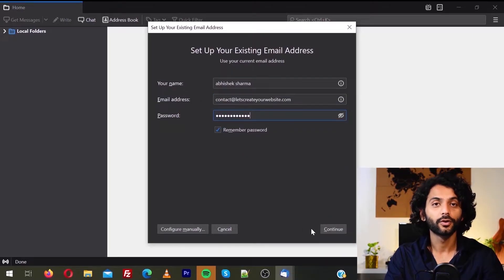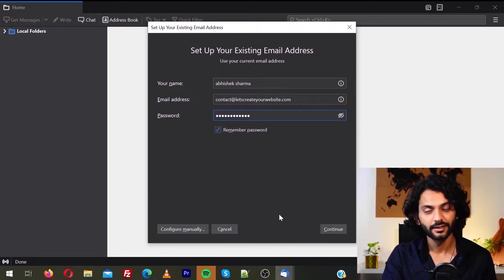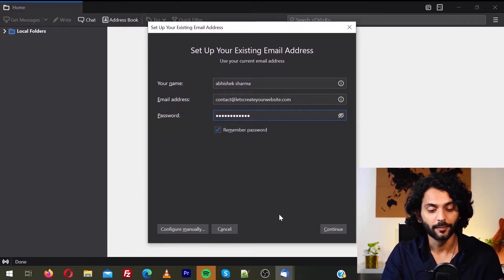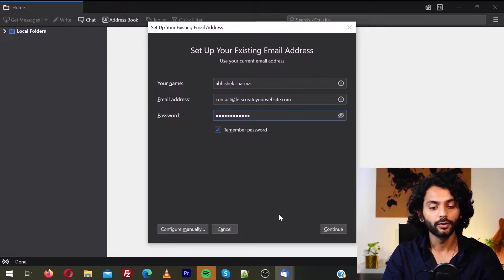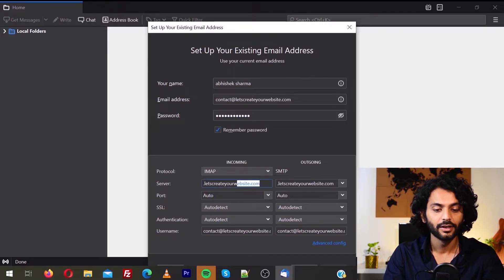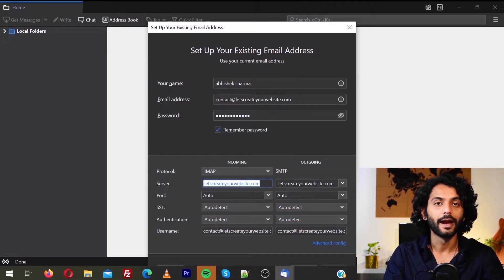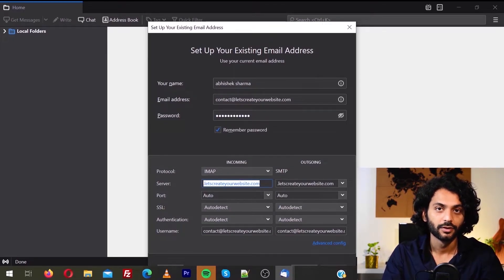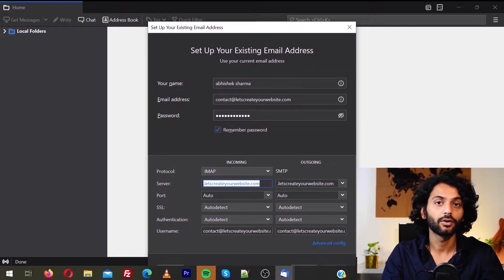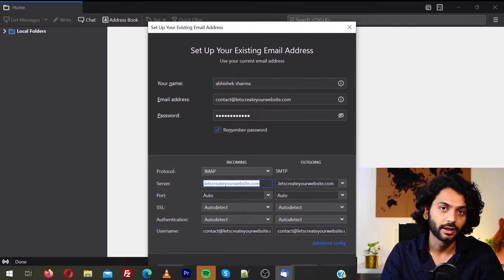We are not going to click on Continue because in some cases you may have already moved your DNS and your website is live on your new hosting. So what we are going to do is click on Configure Manually, and in the server field you need to enter the IP of your old hosting, to make sure we are connecting to the old hosting and not the new hosting email account.